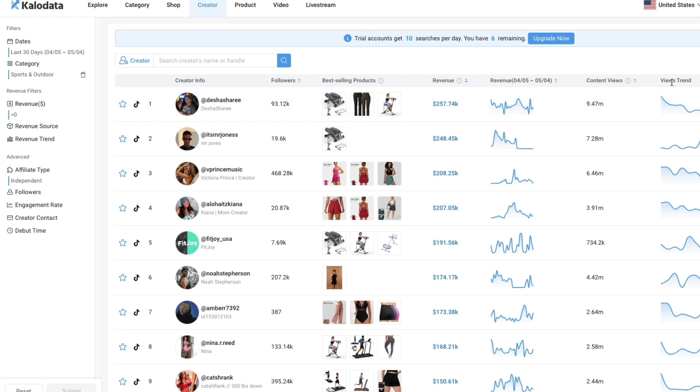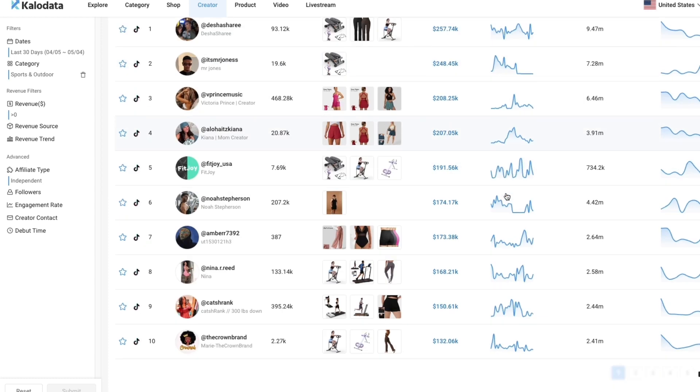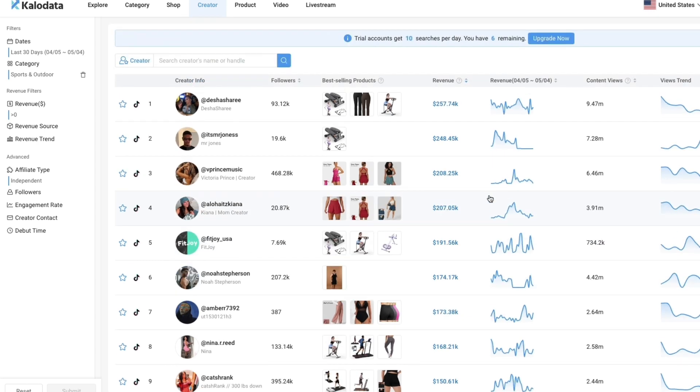You can filter by revenue, views, views trend, debut time, etc. It's a really good tool if you want to sell on TikTok shop because you can find your top competitors. You can see exactly which videos are making the most money, and you can simply recreate those videos with the same products in your TikTok shop. Then you can make just as much money as they are.